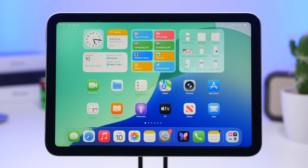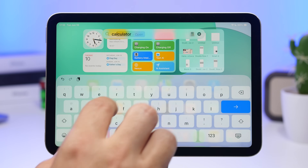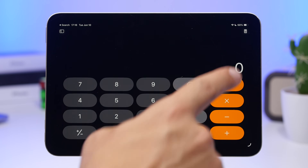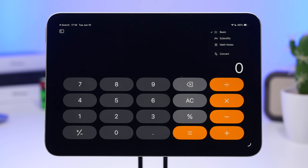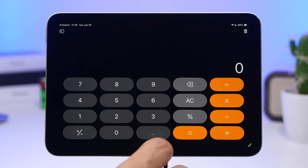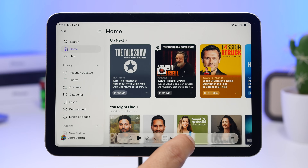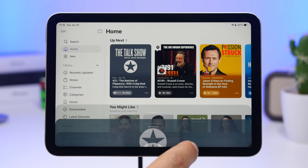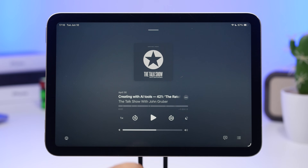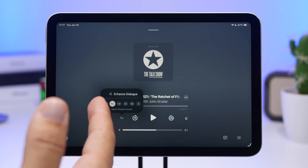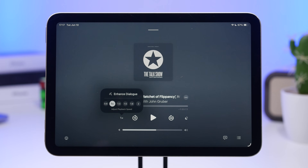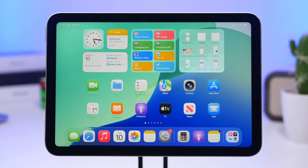In the Calculator app there's a button to switch between different calculators, and finally the Clear All button is back. In the Podcasts app, when playing a podcast you can now change the playback speed with many more options — there are now around six speed options instead of the previous three, and you can also enhance dialogue.